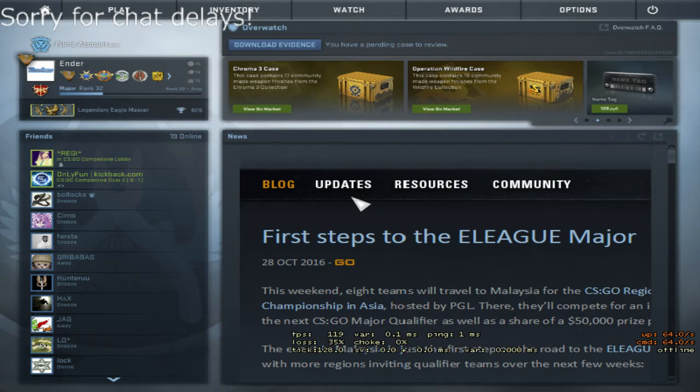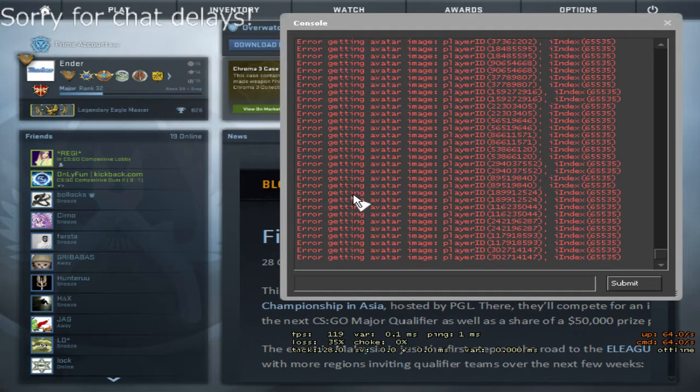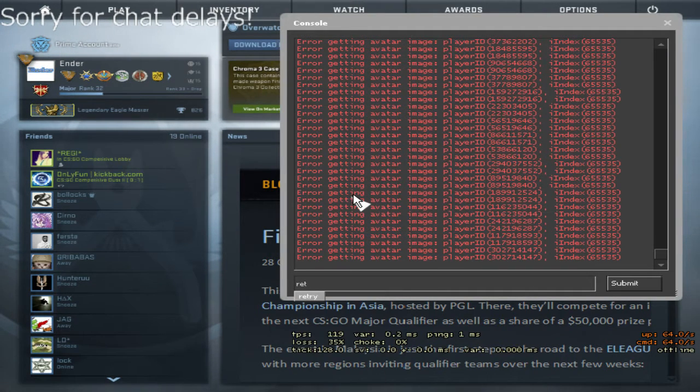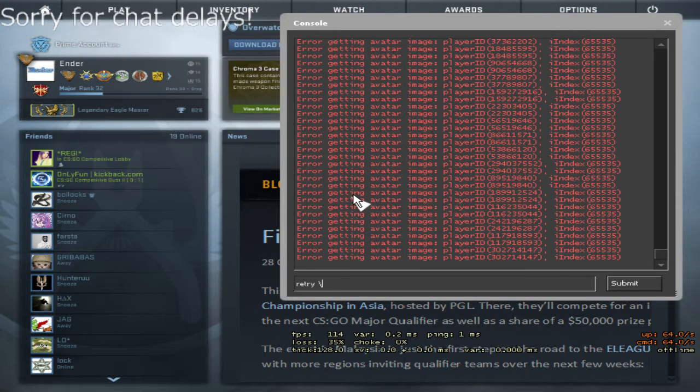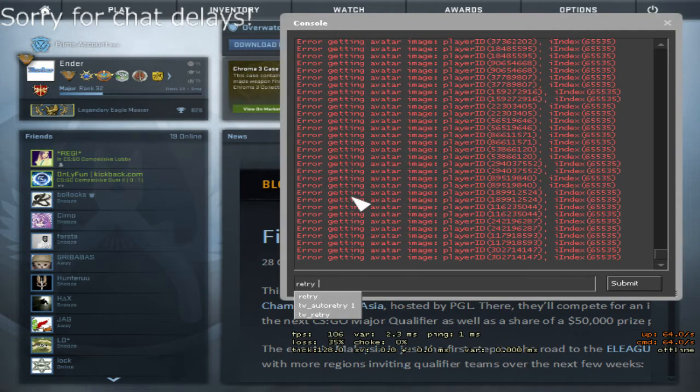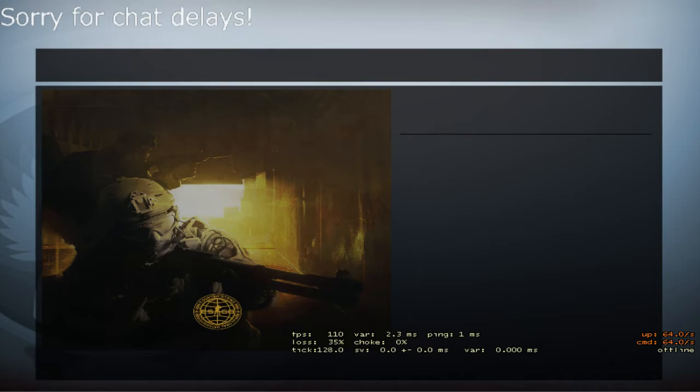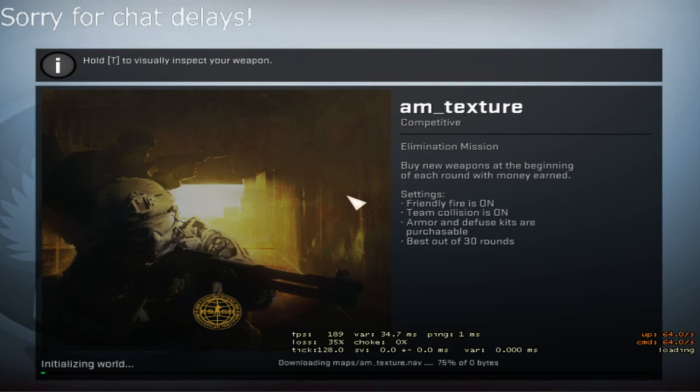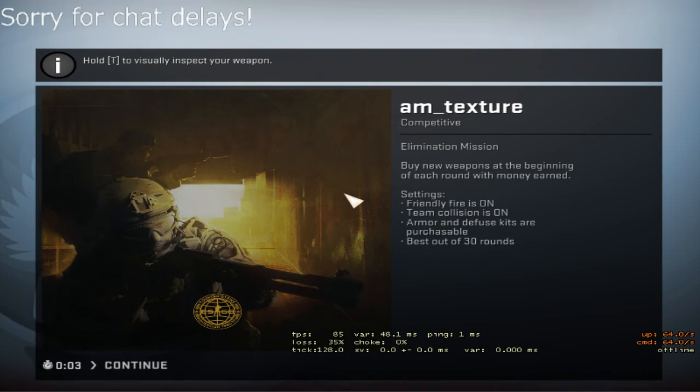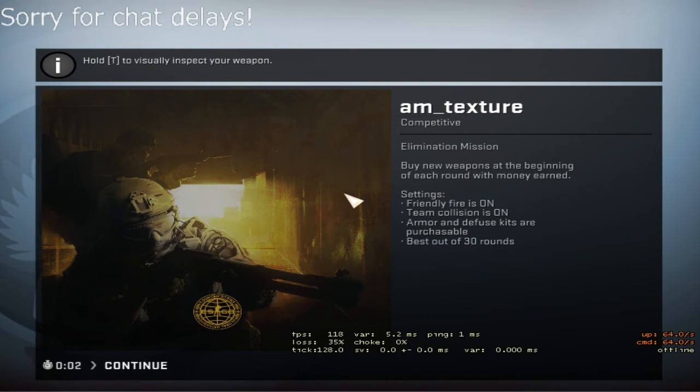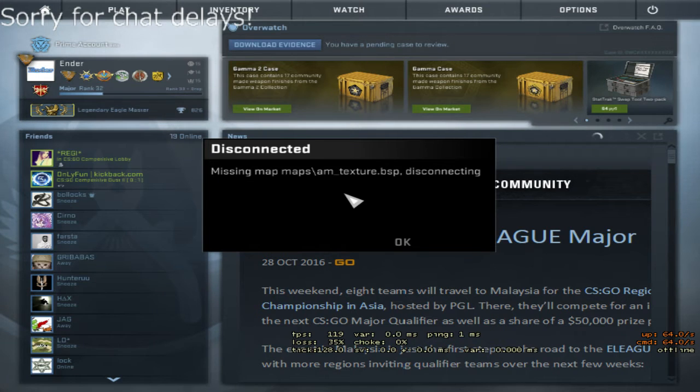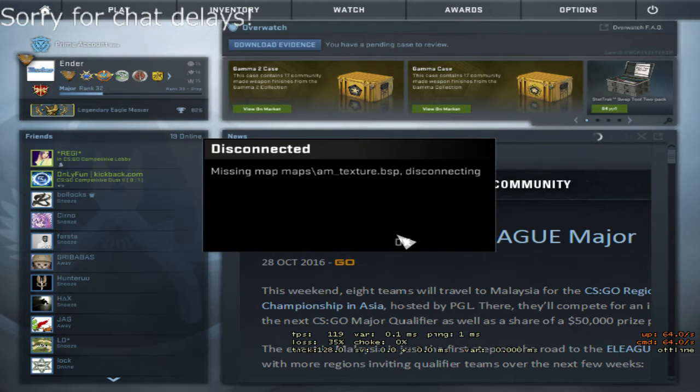So, what's the issue? We're trying to connect to a community server, to any community server, and then we got missing map disconnected.